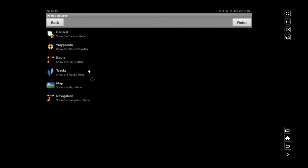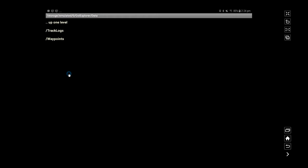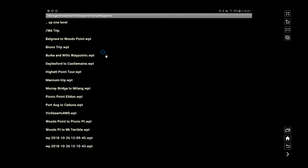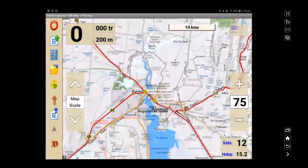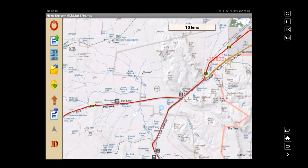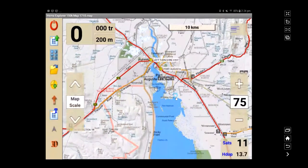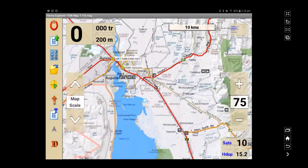To load waypoints, click the waypoint option and then select Import Waypoints. It comes up with the file folders — if you remember from the last video, there were track log folders and waypoint folders. Click on the waypoint folder and it shows all the waypoints transferred to the tablet. We're looking for Port Augusta to Ceduna — click that, a small notice confirms the file is loaded, click Finish, and there are the waypoints with the same names we gave them in the other video.